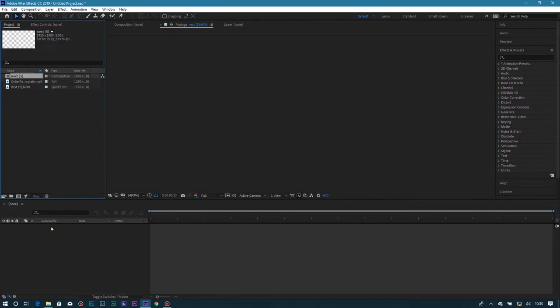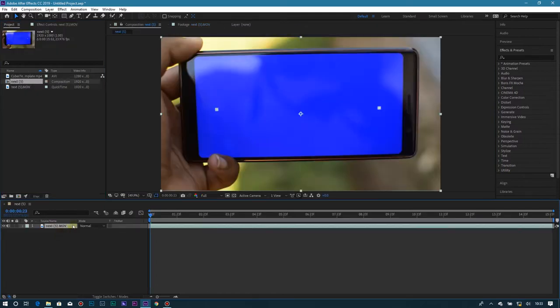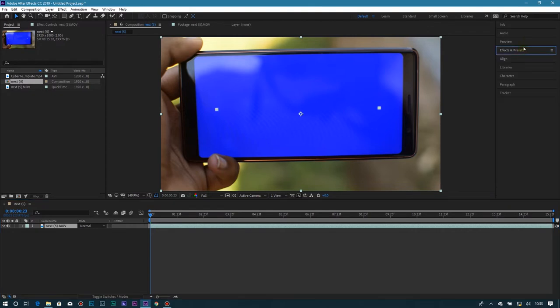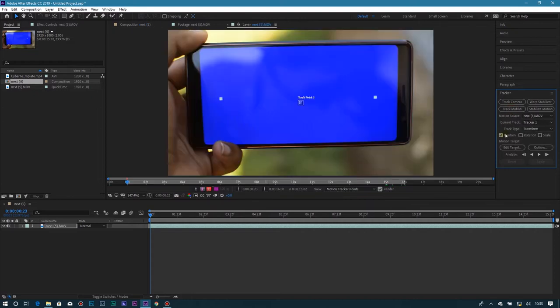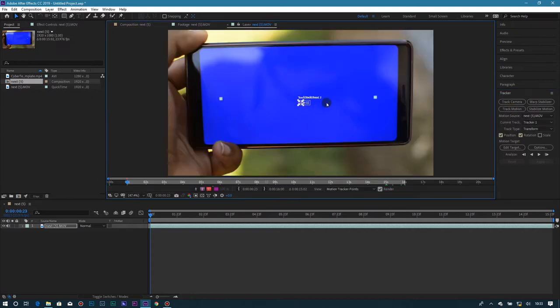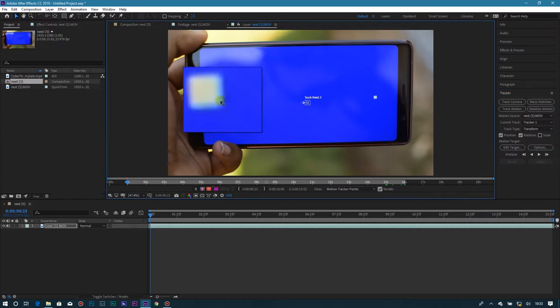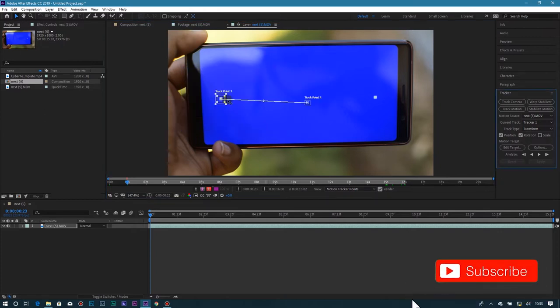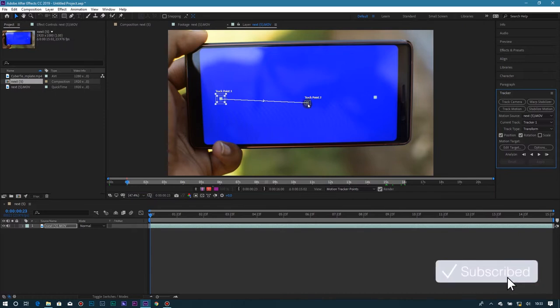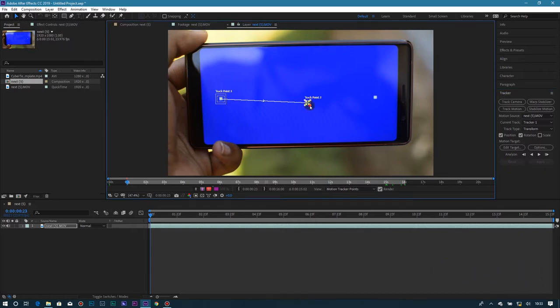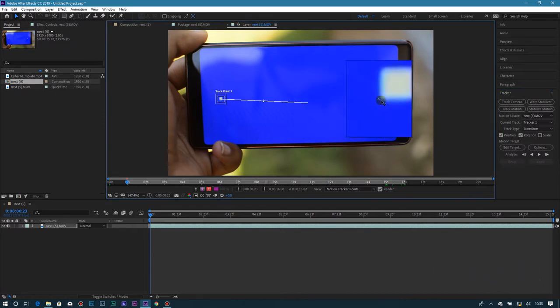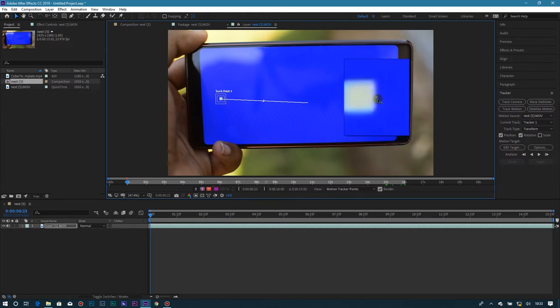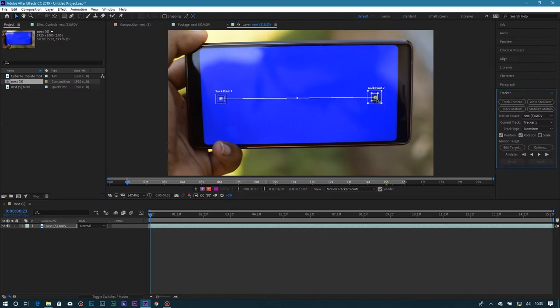Put it in the layers of the composition. After doing so, head to your effects panel on this side. There is a tracker, then track motion. Tick the position and the rotation because we have camera motion. Place the first tracker on the first dot and the second one on the second dot. After that, click analyze forward.